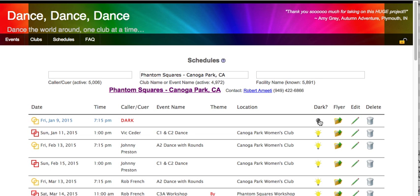The facility later calls me up and says that they repaired the facility earlier than they thought, so we can have our dance. I click again on the icon for the dark, and sure enough, the event gets rewritten.